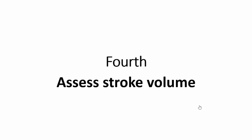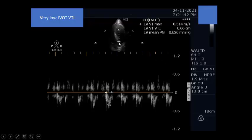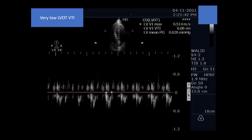Step four: obtain the baseline stroke volume — or at least the baseline LVOT VTI, which is a surrogate of stroke volume — because this baseline will be used for follow-up to detect any improvement. Place the pulsed-wave Doppler at the left ventricular outflow tract and trace the Doppler flow to calculate the LVOT velocity-time integral. Normal LVOT VTI is 18 to 22 cm. In our patient, it is 6.6 cm — very low — indicating critically reduced stroke volume.